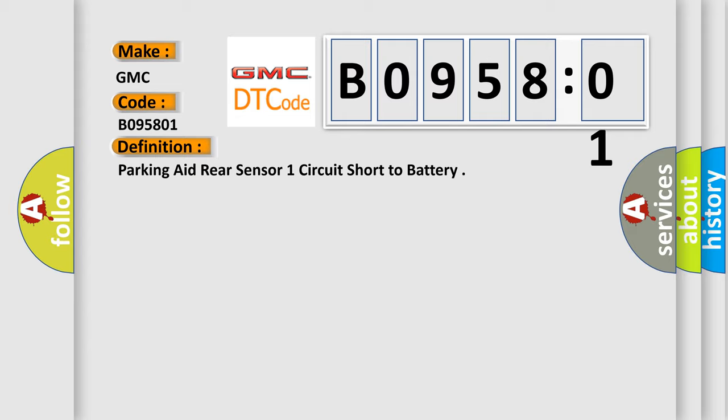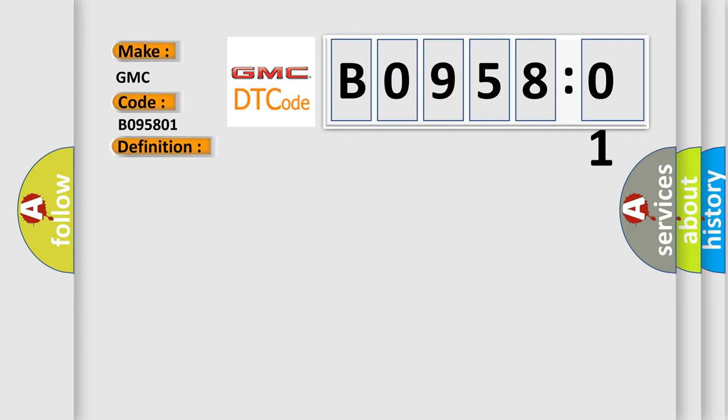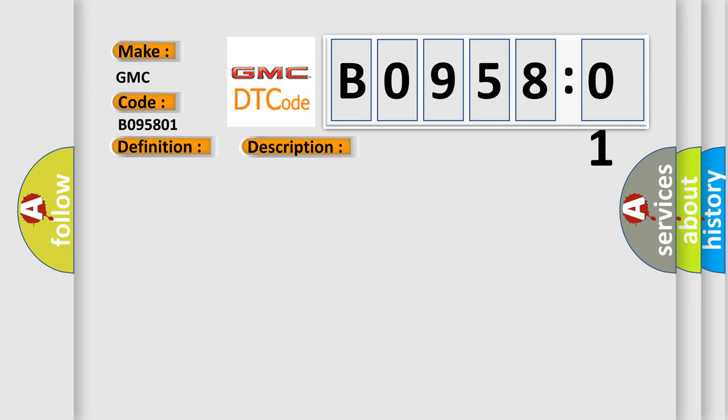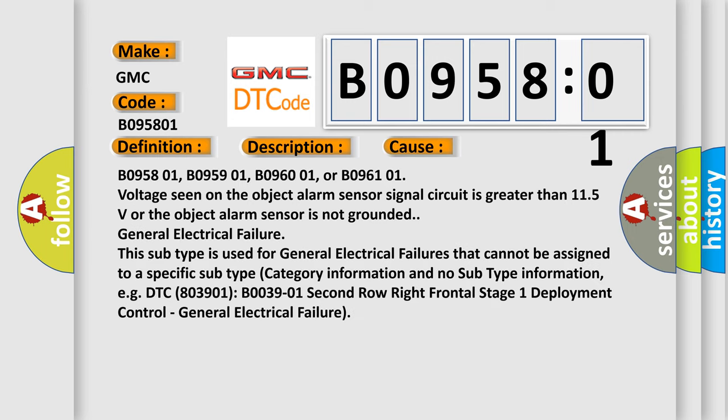And now this is a short description of this DTC code. DTC B1325 is not set, ignition voltage is between 9 to 16 volts, transmission in reverse. This diagnostic error occurs most often in these cases.